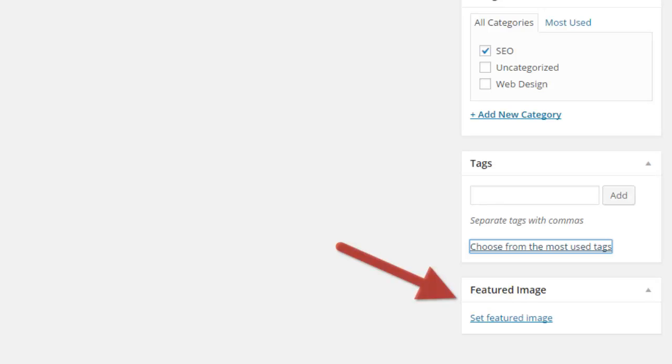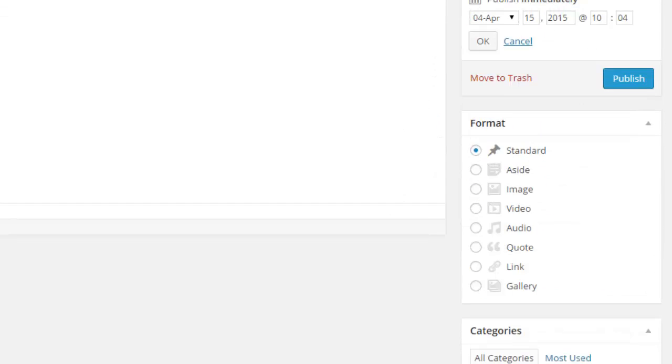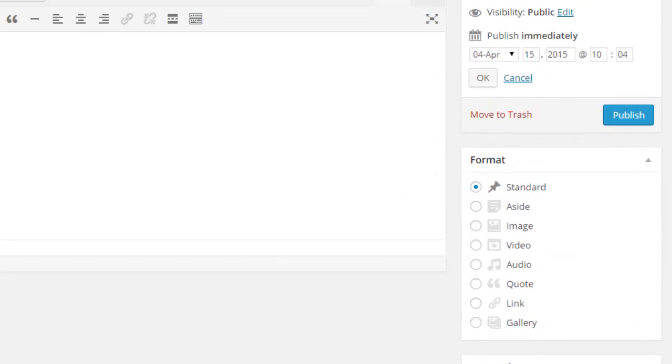Down below is Set Featured Image. This is the main image that you would like to see in your blog roll. When someone comes to your blog and they see multiple blog posts, this is the image that will appear next to the title and intro description. You can click on Set Featured Image and upload a file.